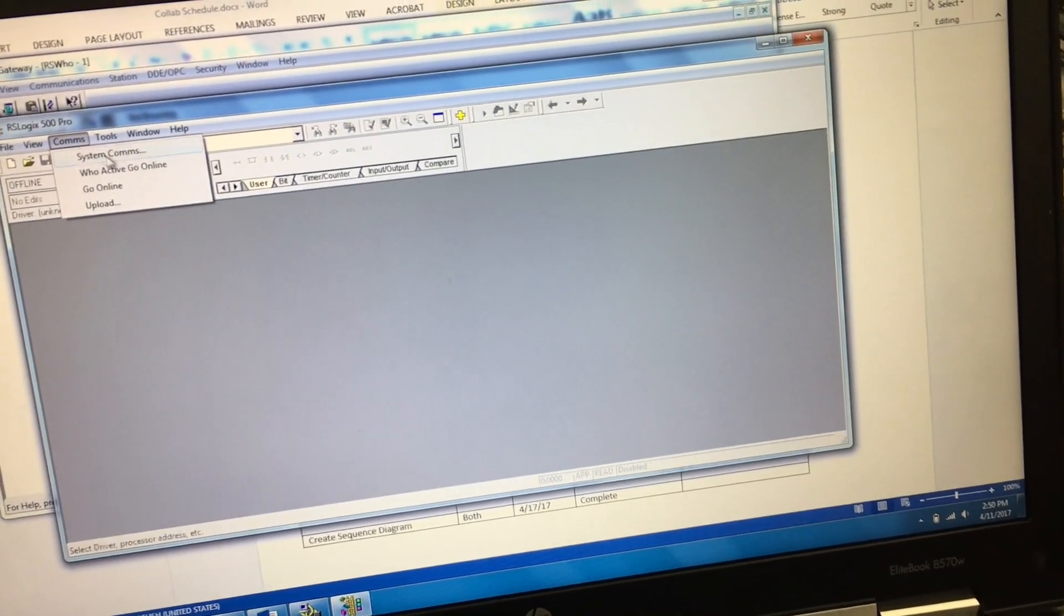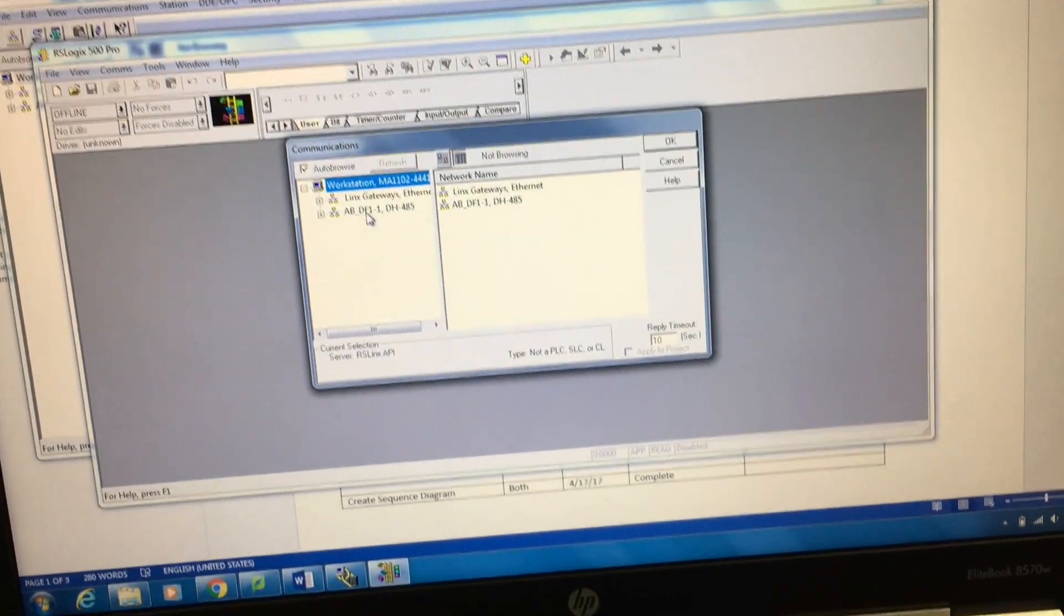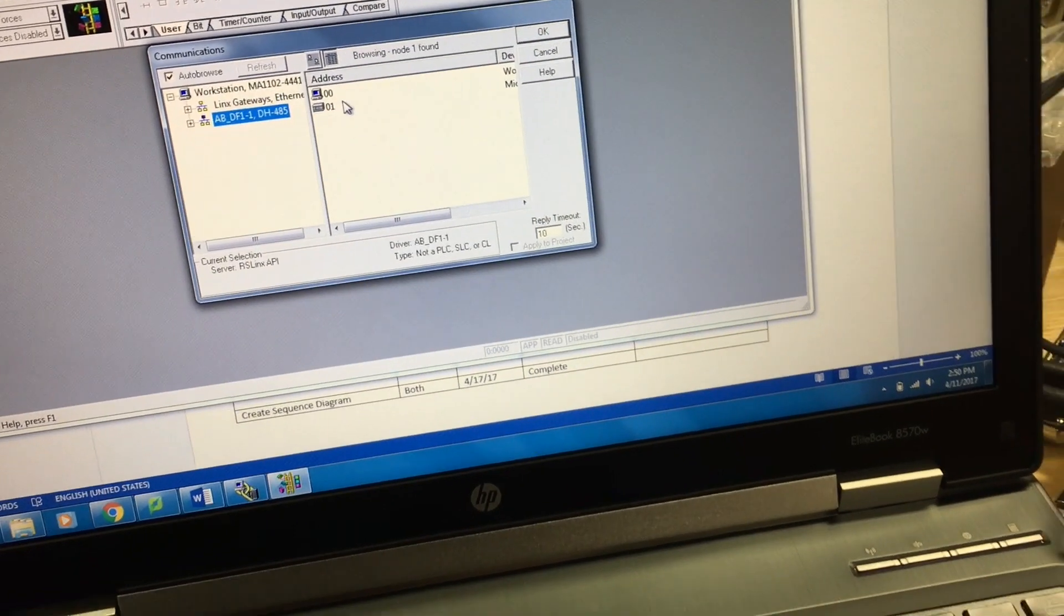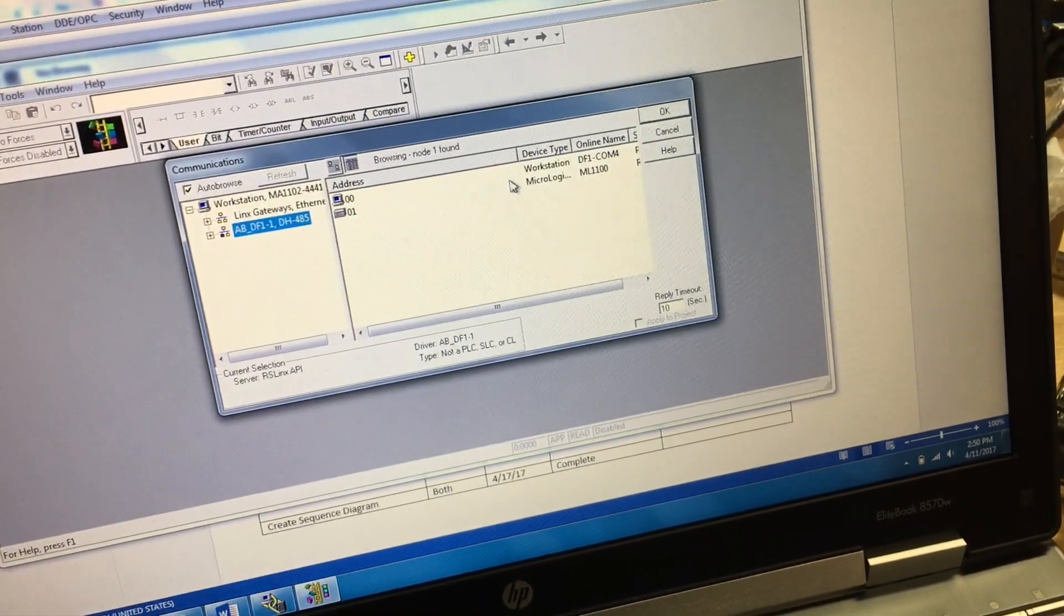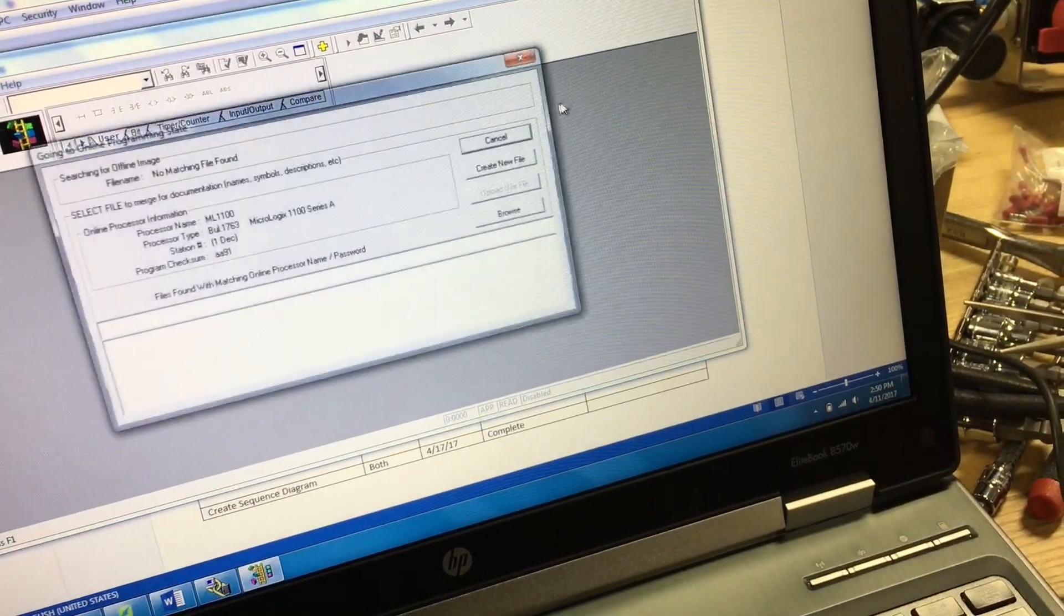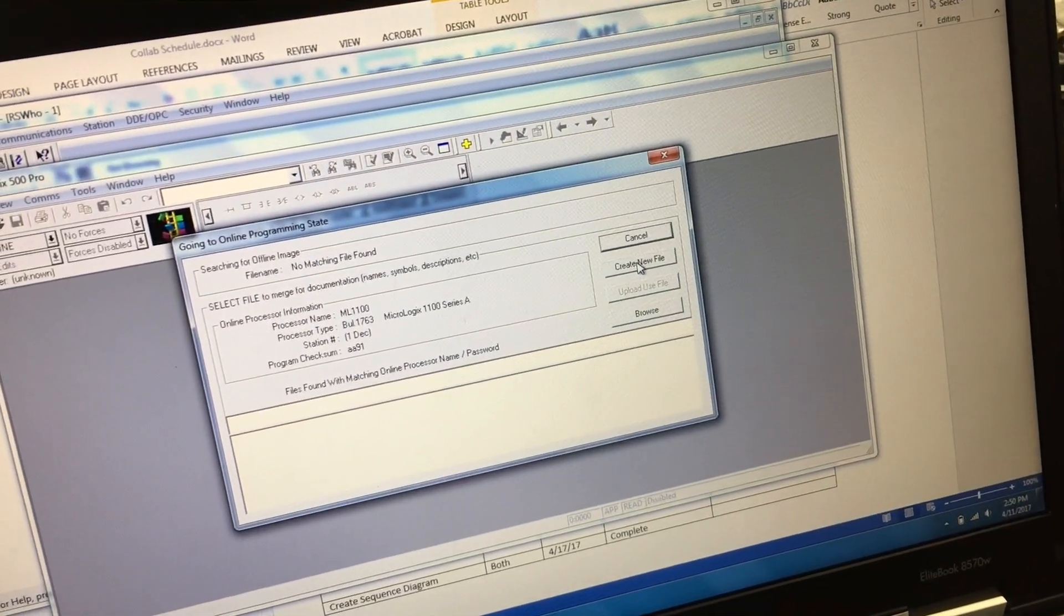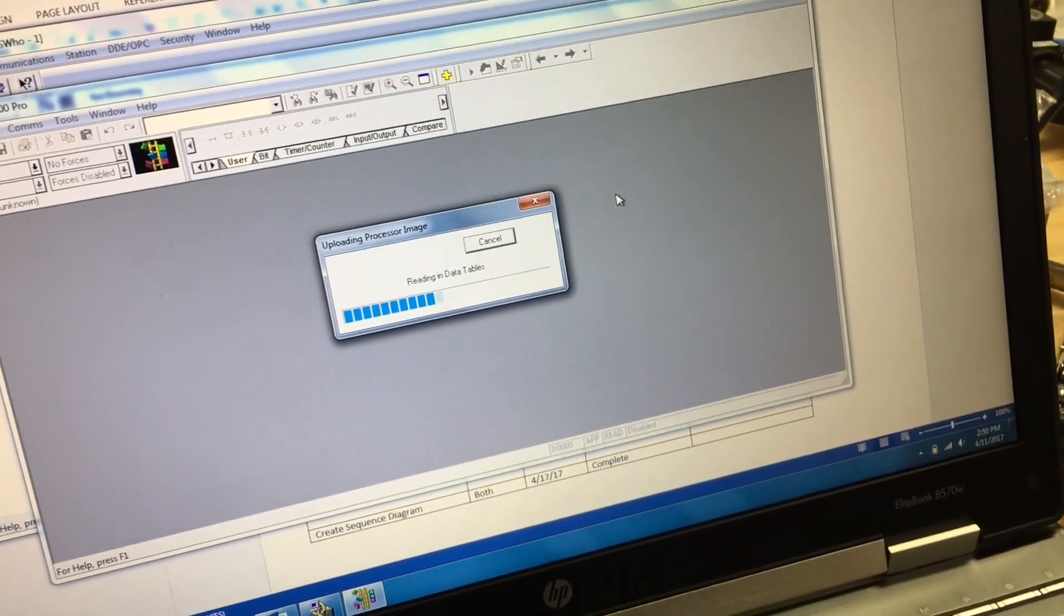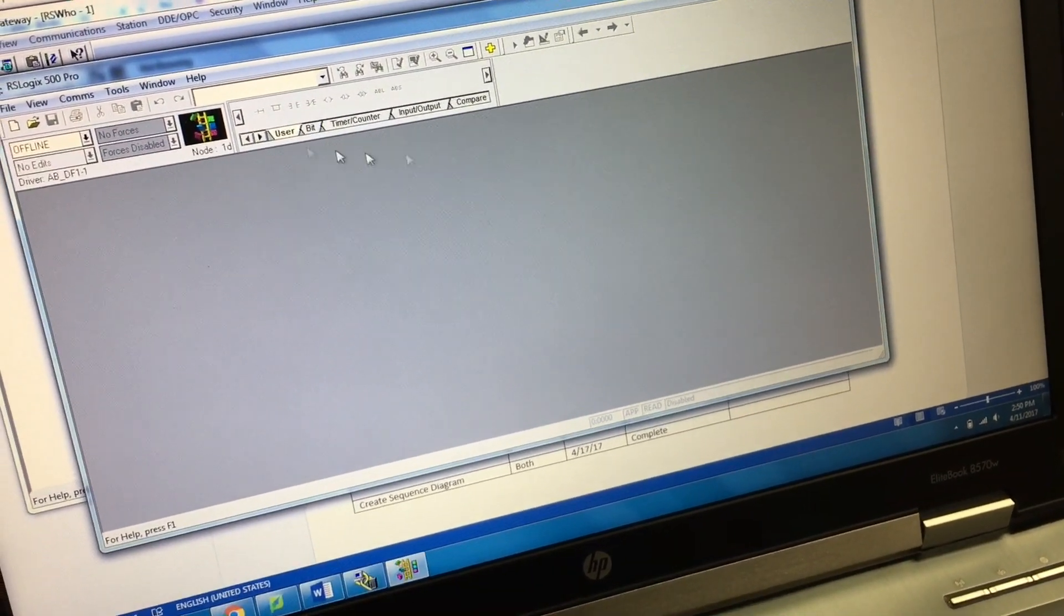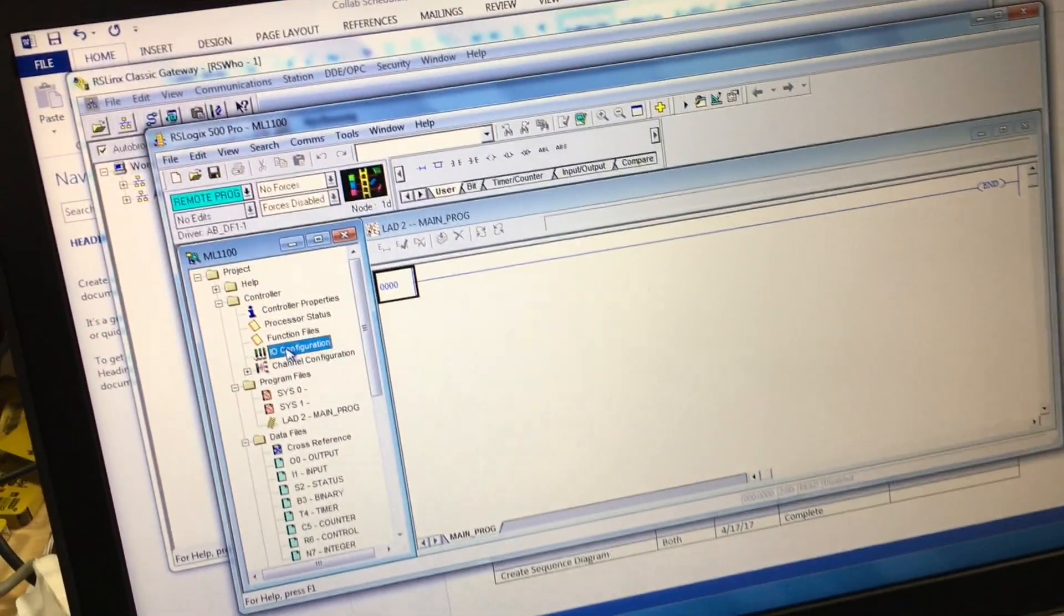Under communications, who's active, go online, select your PLC, hit okay. You're going to create a new file. We're going to go to IO configuration.